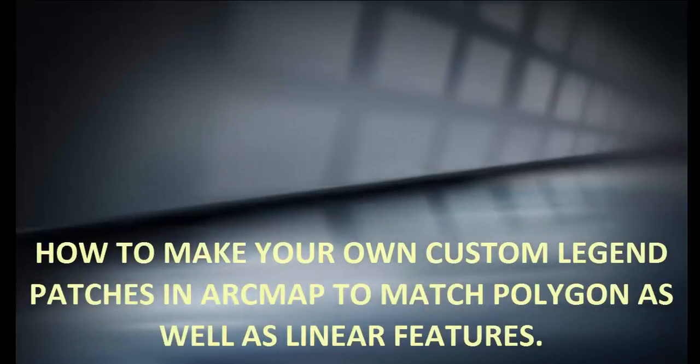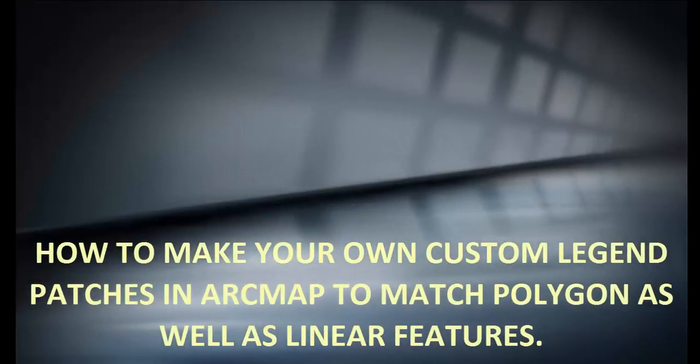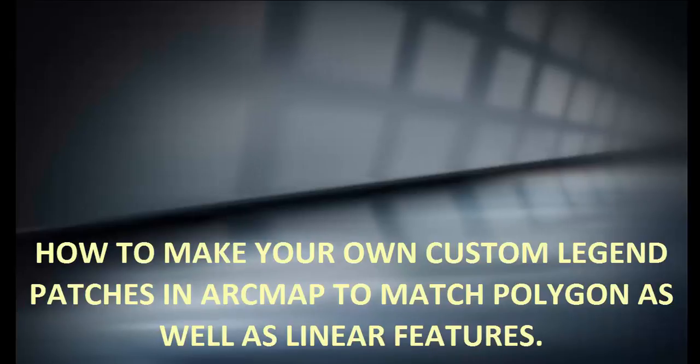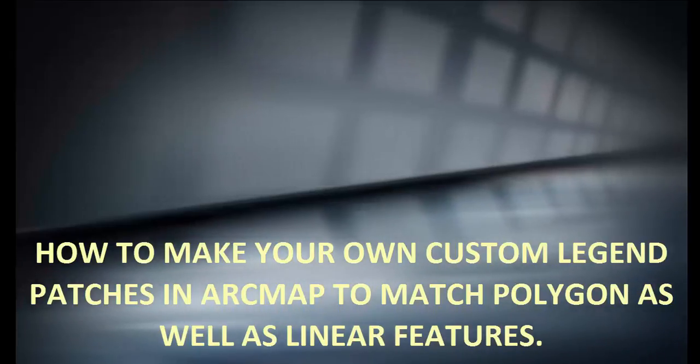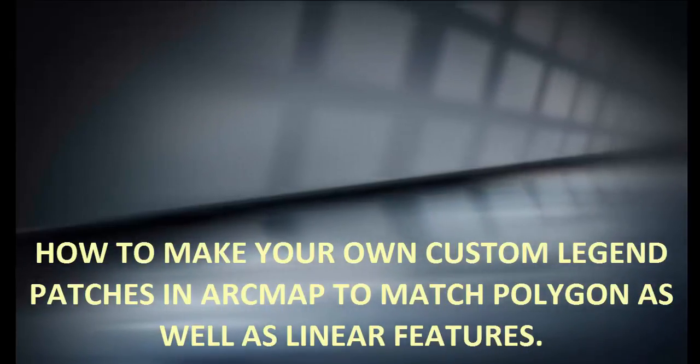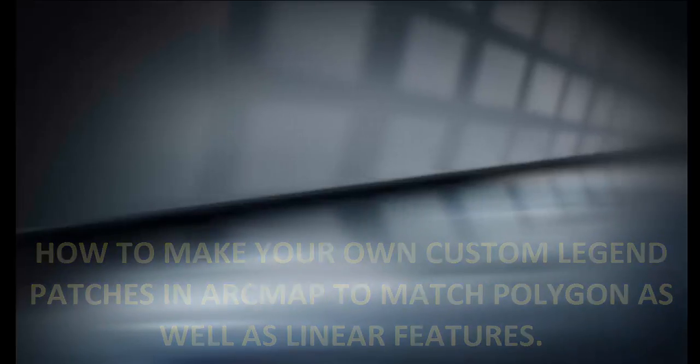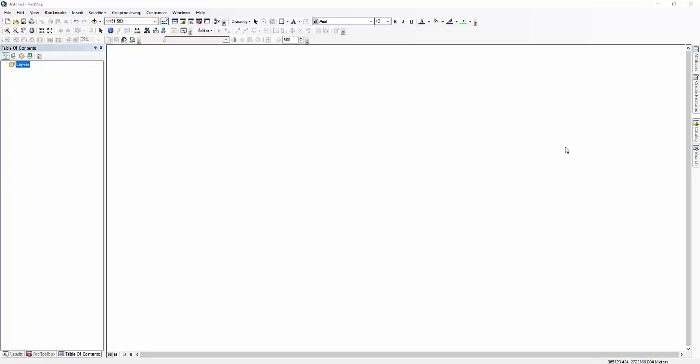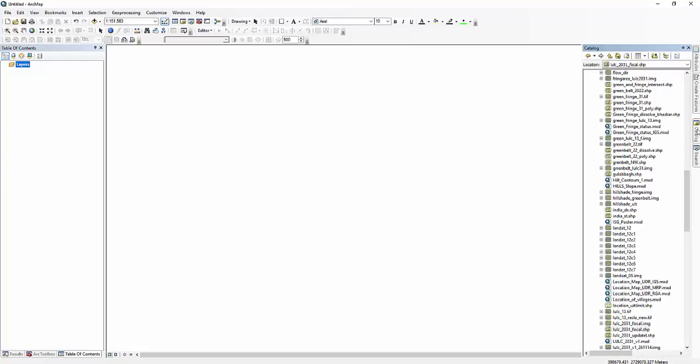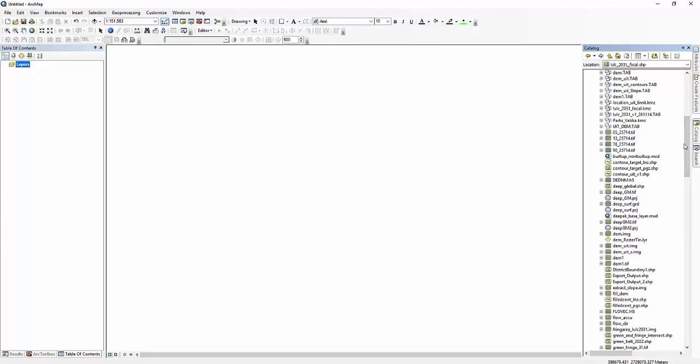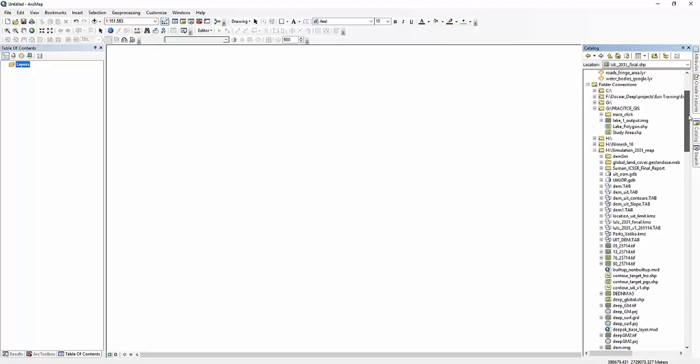This video tutorial demonstrates how to make your own custom legend patches in ArcMap to match polygons as well as linear features. All you need to do is add the shapefiles or layers for which you want to create legend patches.